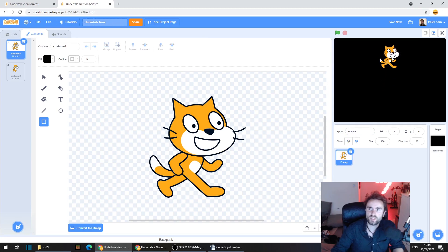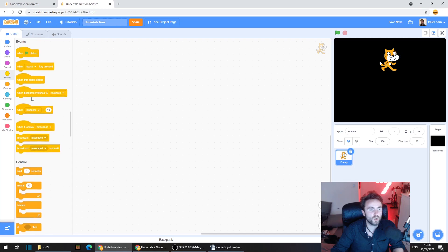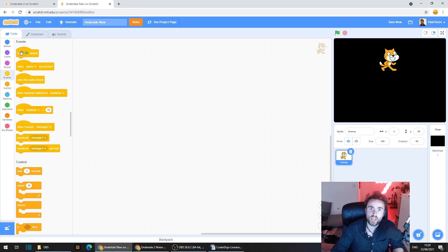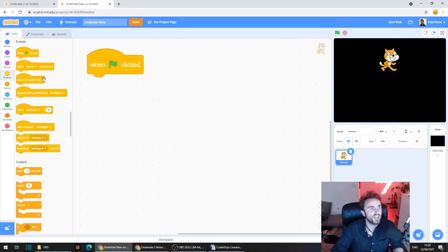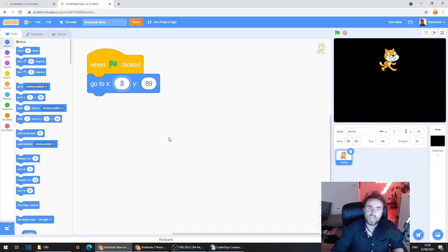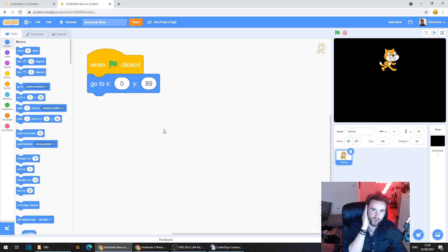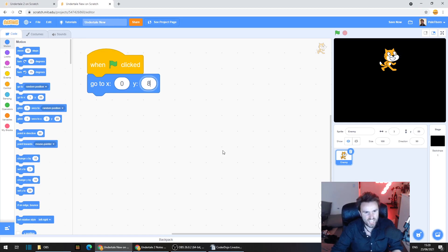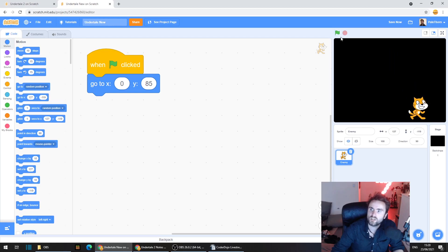I want this sprite to be quite high on the screen, so I'm going to put in some code that makes the Scratch cat go to a specific point on the screen when the game starts. Go to events — the yellow category — and get out 'when green flag clicked'. Then go to motion, the dark blue category, and get out a 'go to x y'. The x value controls left and right — we'll make that zero to center the character. The y value is up and down — I'm going to set that to 85.